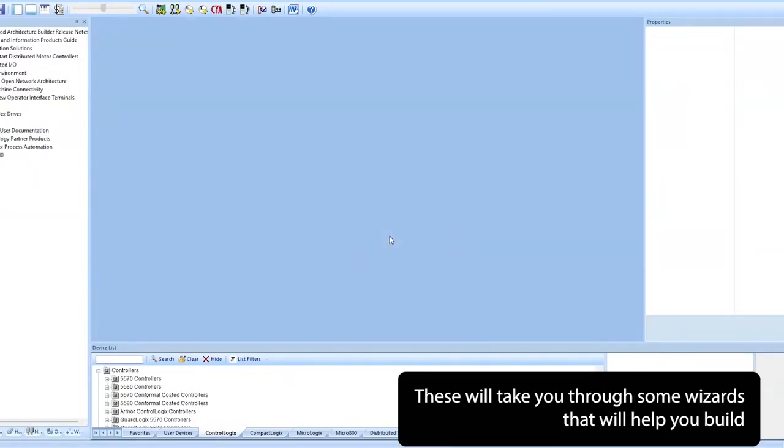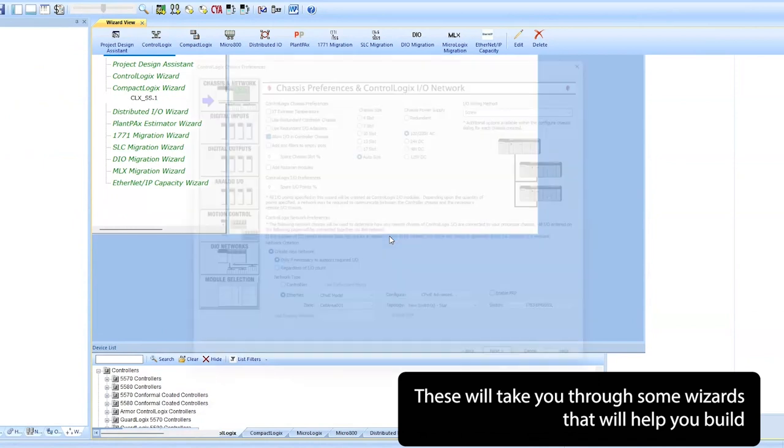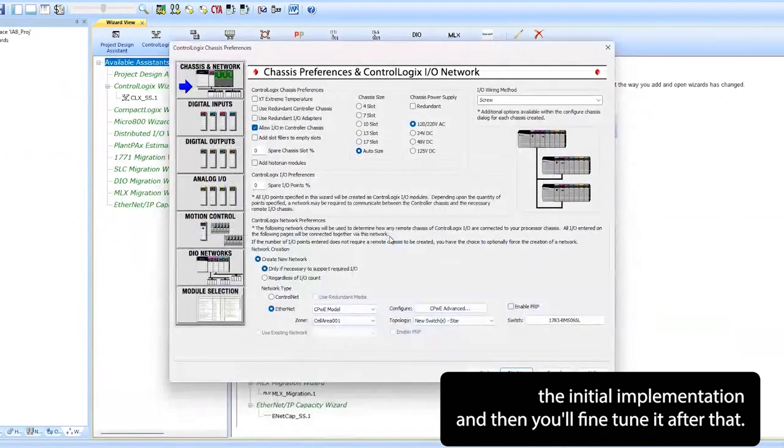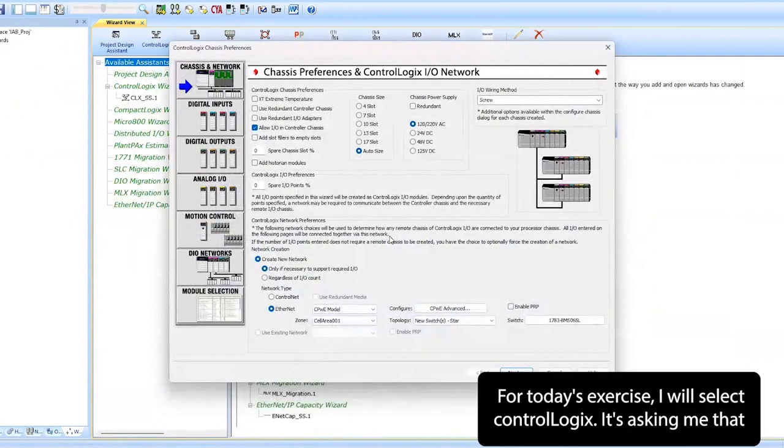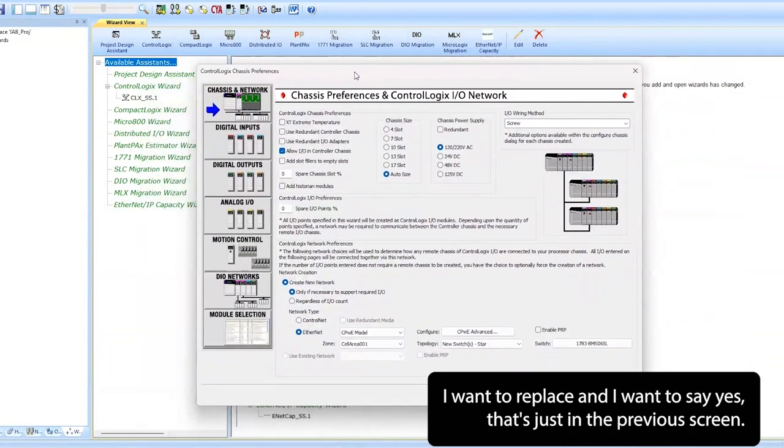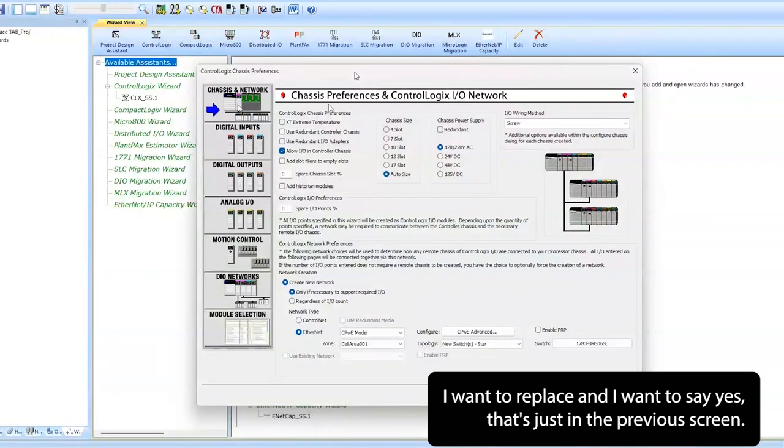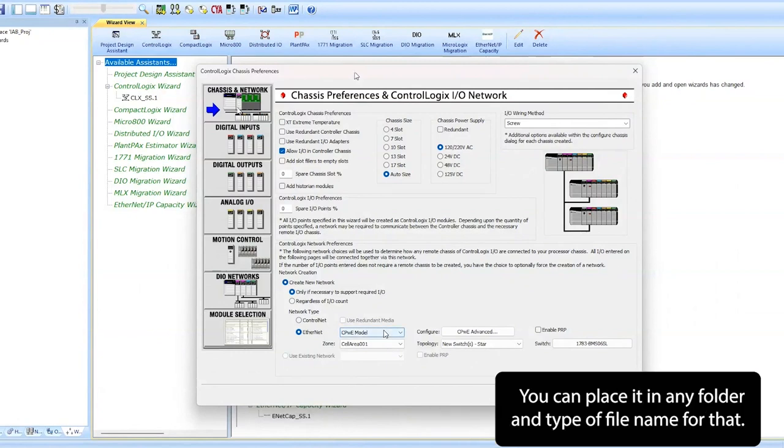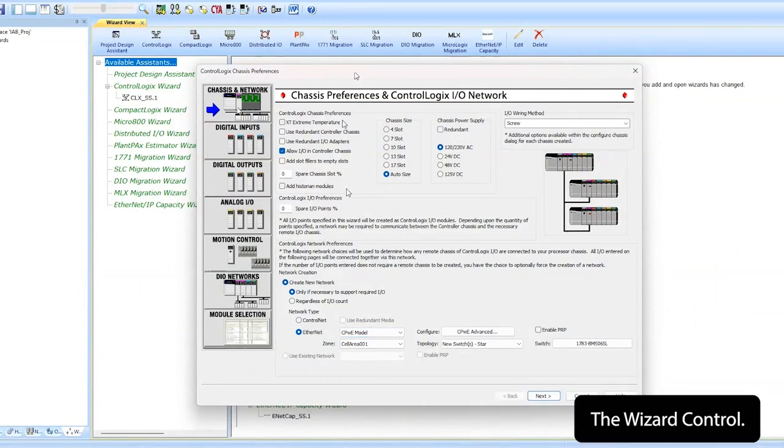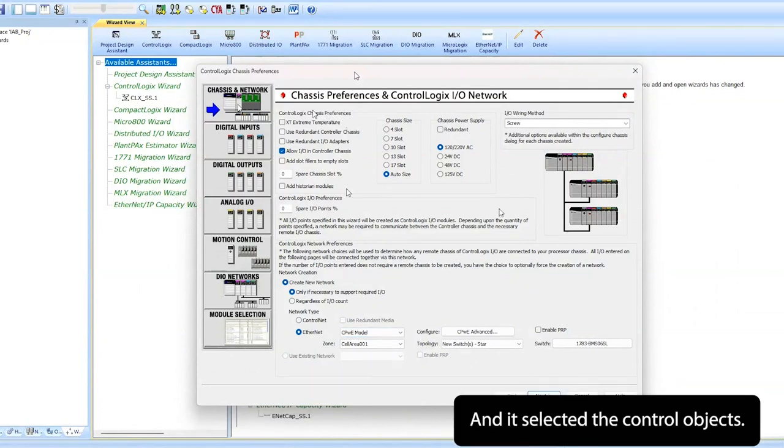These wizards will take you through building the initial implementation, and then you'll fine-tune it after that. For today's exercise, I'm going to select ControlLogix. It's asking me if I want to replace, and I'm going to say yes. That's just because the previous screen showed a location and a file name. You could place it in any folder and type a file name for that.